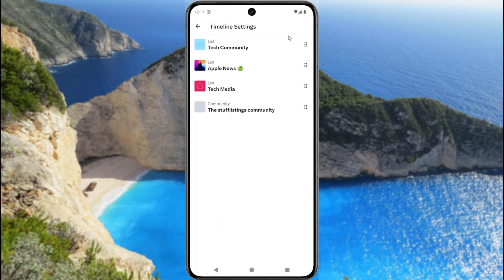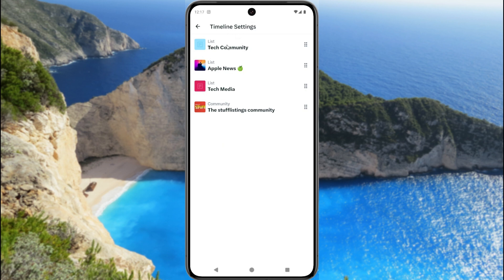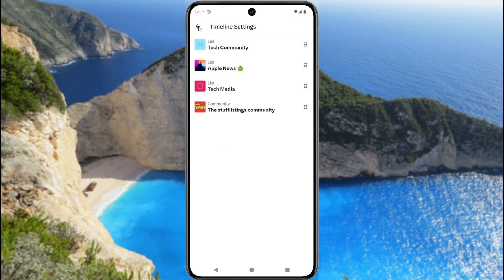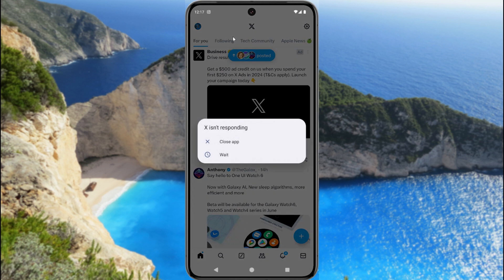Our timeline is now set up. This is the timeline setting — the list and community have been added, and the setup is complete. That's it for now. I hope you enjoy this tutorial. If you like this video, please subscribe to our channel. Thank you.